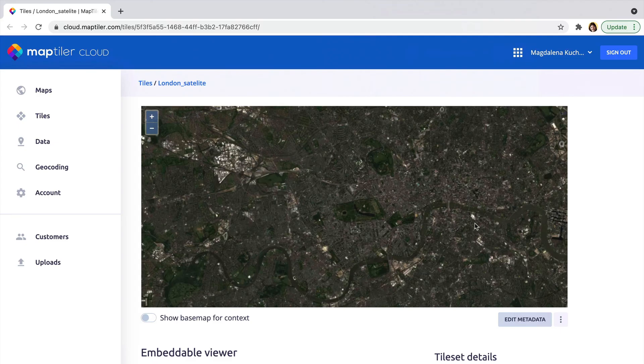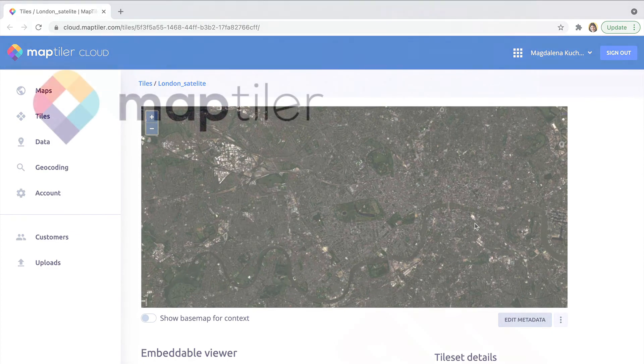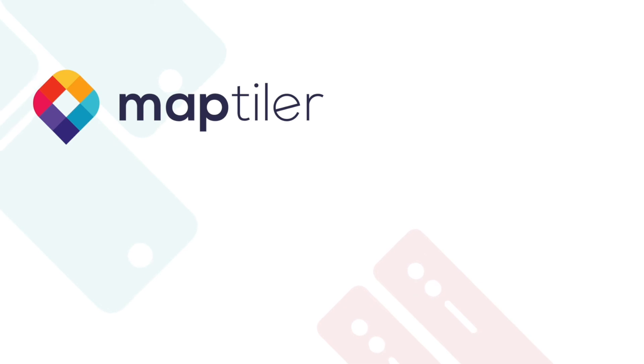And that's it! Now you know how to work with non-8-bit data in MapTiler Desktop. Don't forget to subscribe to stay up to date with new content. Goodbye and until next time.